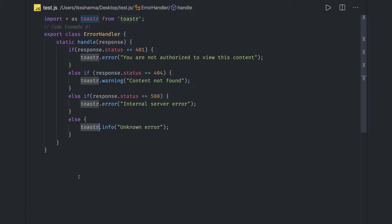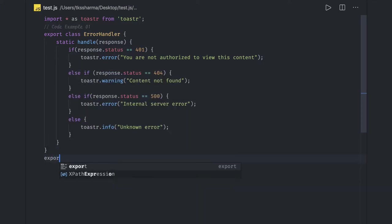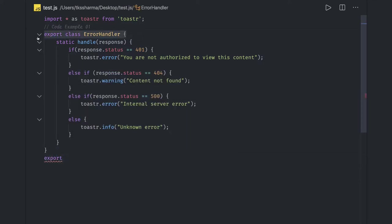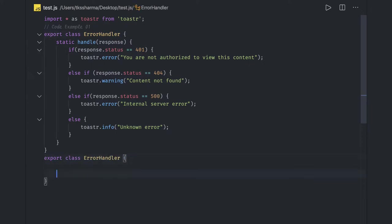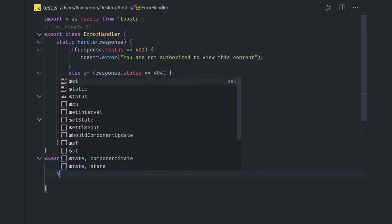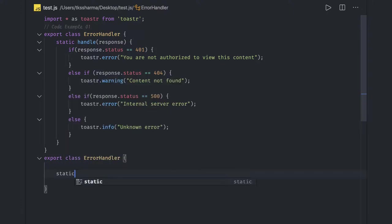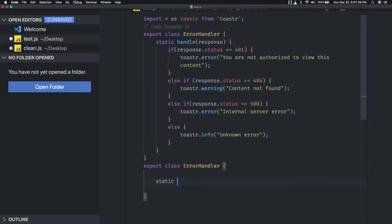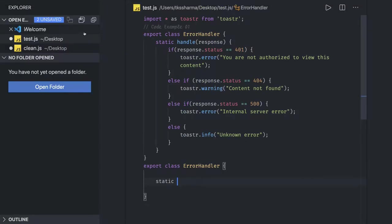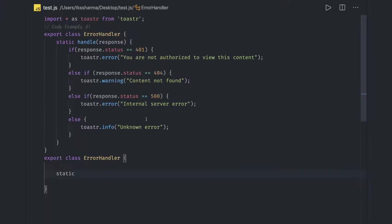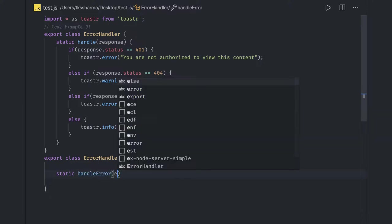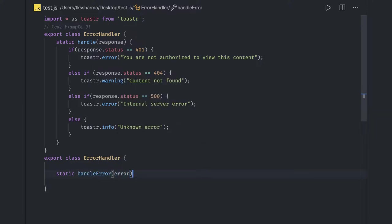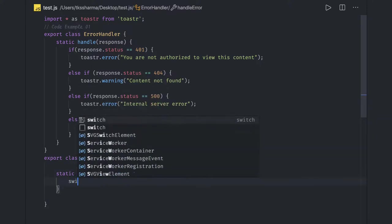There are other operations like toaster messages for all these different error codes. Let's try to write it in a different way. We have a class, so we can copy it from here, and in this class we have one static method, handle error.